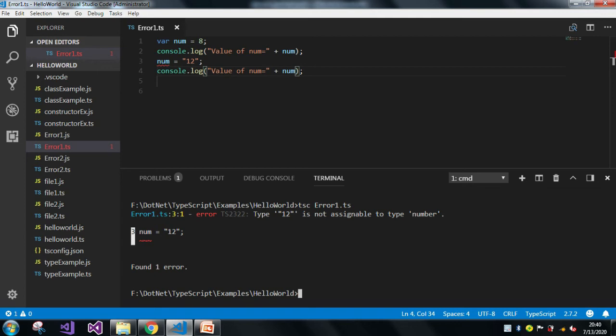And the reason behind is that the TypeScript compiler will do compile-time checking. Whenever we assign any type of value, it will automatically check at compile time.